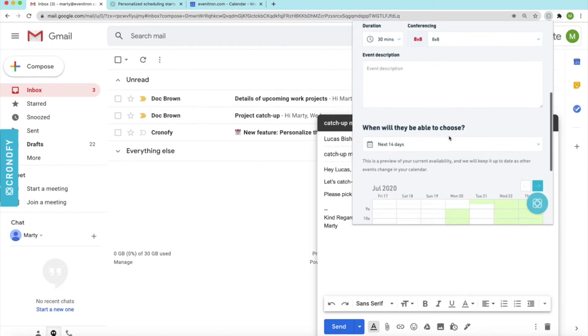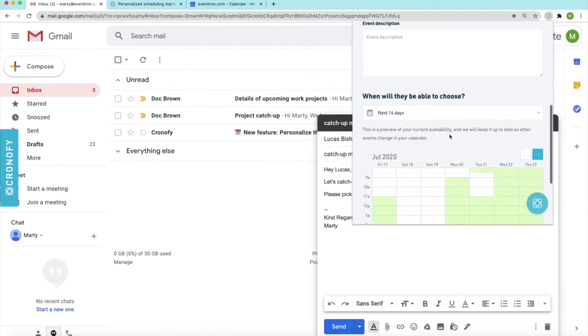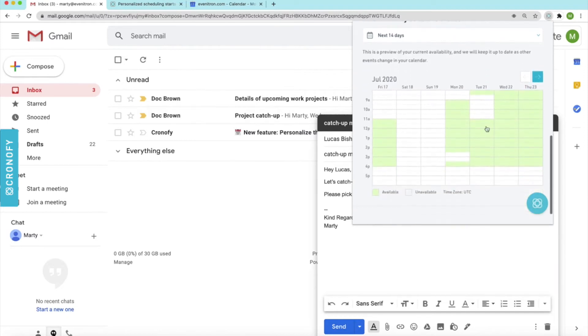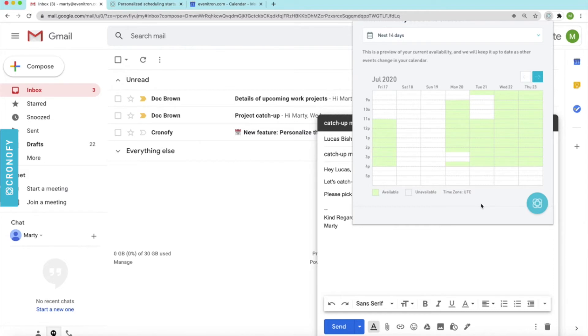Just scrolling further down, you'll be able to see this calendar. Now this gives an upcoming real-time availability view and these are basically times that Lucas can pick from and this is customizable as well to fit your preferences. So the green here highlights the availability and the white shows the unavailability.